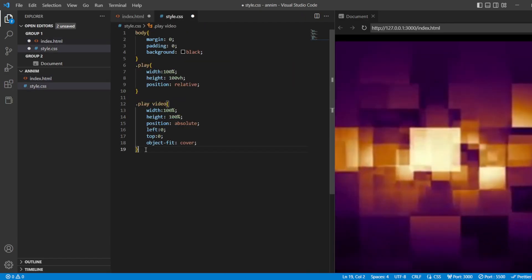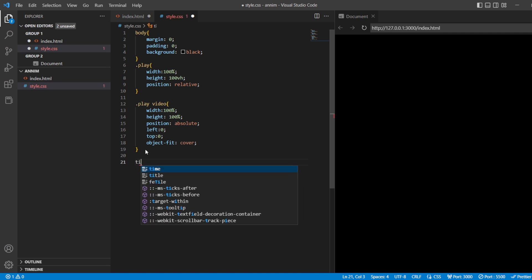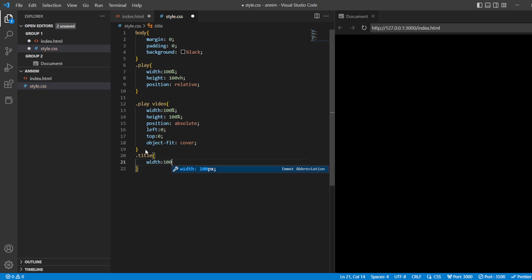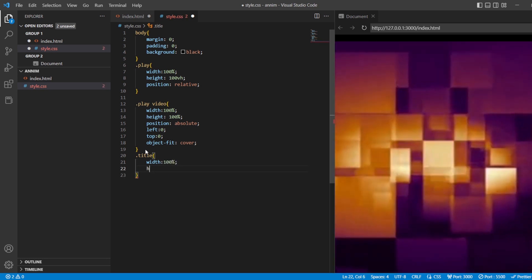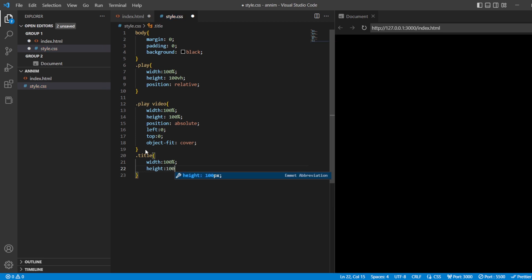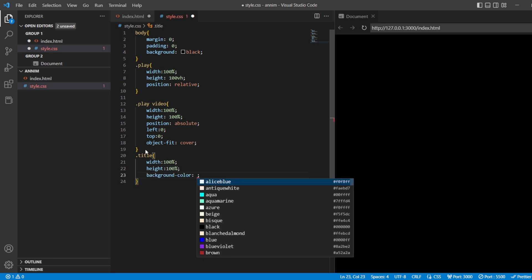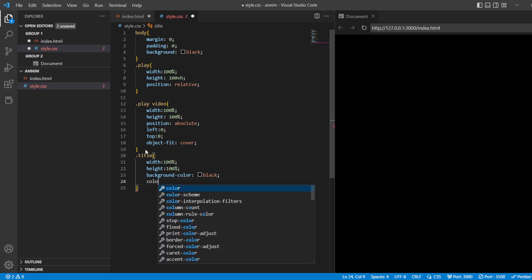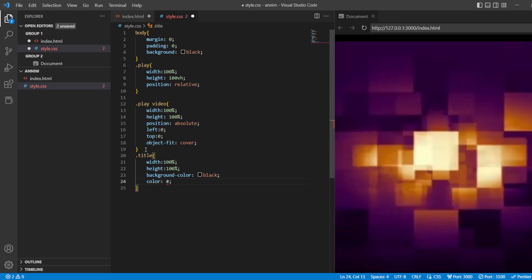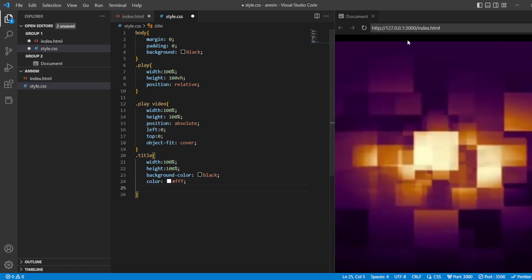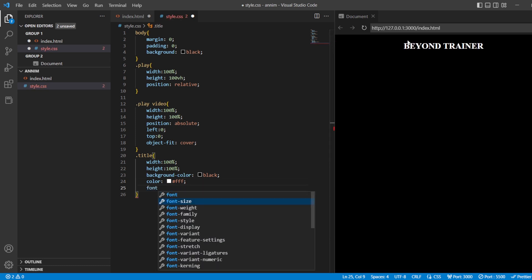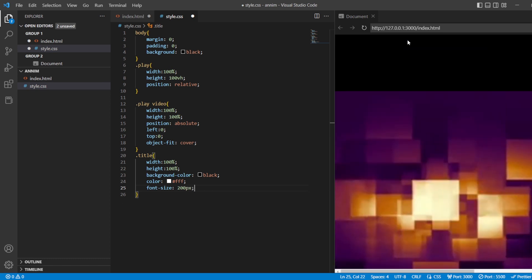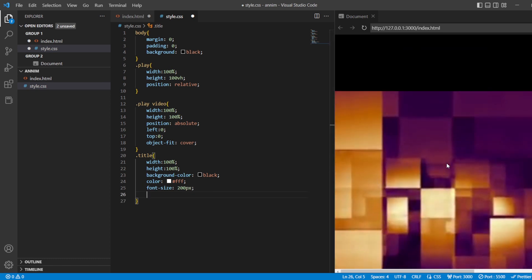After this, I'm just going to style the title now. Dot title. Width of the title will be 100%, height of the title will also be 100%. Background color will be black and the color of the title will be white. So, you could see that. After that, I'm just going to add the font size for about 200 pixels. You can see it.